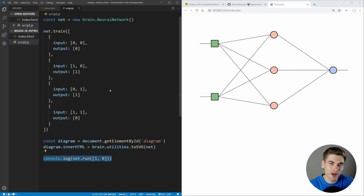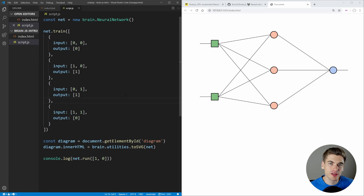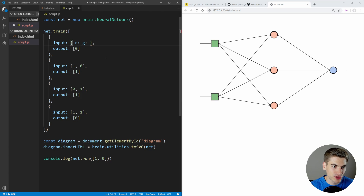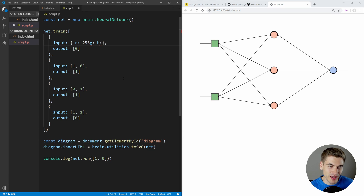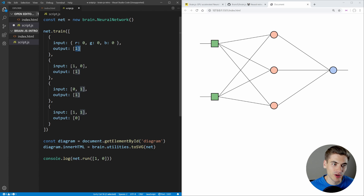Now I want to move on to the more complex example. We're going to train our algorithm to determine whether text should be white, black, or some combination, and then it will tell us on a brand new color not in the training data what the text color should be. For our training data, we're going to use an input object with r, g, and b properties. In CSS, RGB values go from 0 to 255, but neural networks work best when input is between zero and one, so we'll convert to that range.